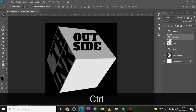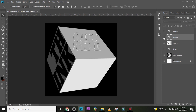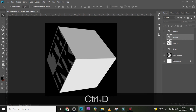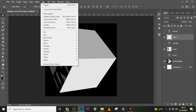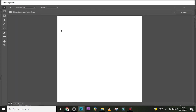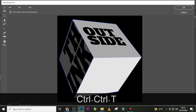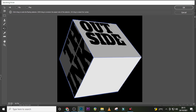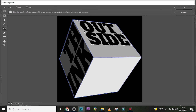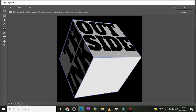Click Ctrl and then click on the thumbnail to load the selection. Ctrl+C to copy it, hide it, and Ctrl+D to deselect. Create a new layer, go to Filter, go to Vanishing Point, and Ctrl+V to paste it. Move it, then Ctrl+T and drag it all the way to the edges.